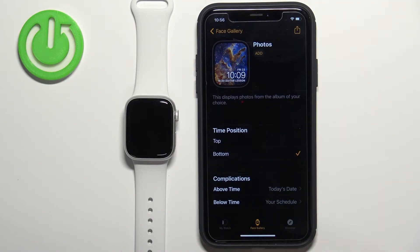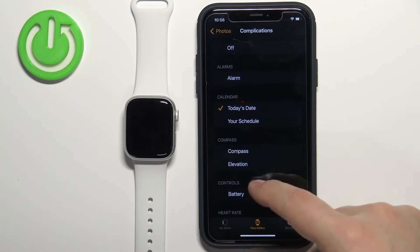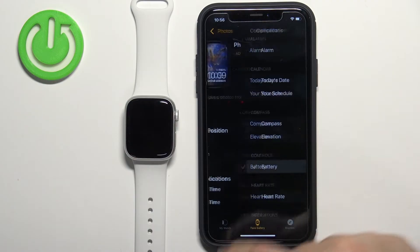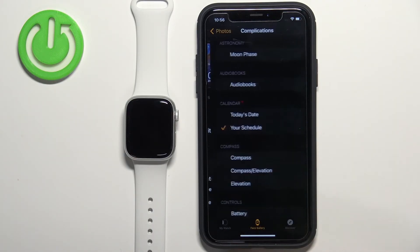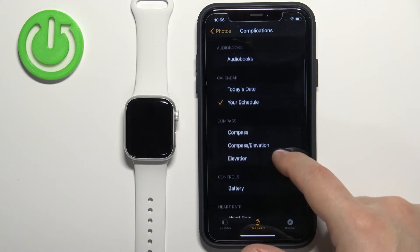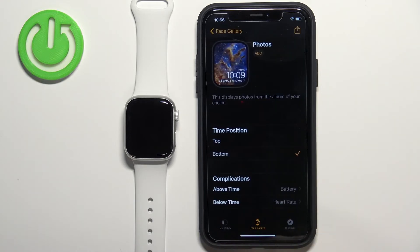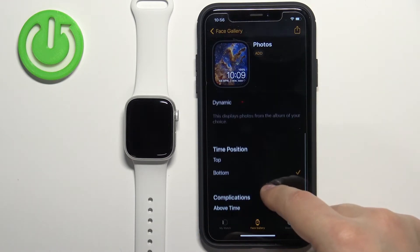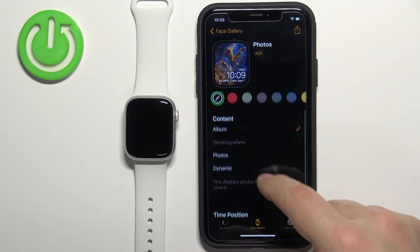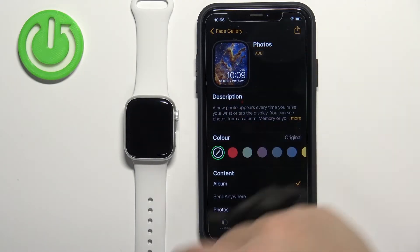We can also add or change the complications. We can tap on Above Time and select something like Battery, then Below Time and something like Heart Rate — whatever you like. Once you're done customizing the watch face, you can tap on the Add button.